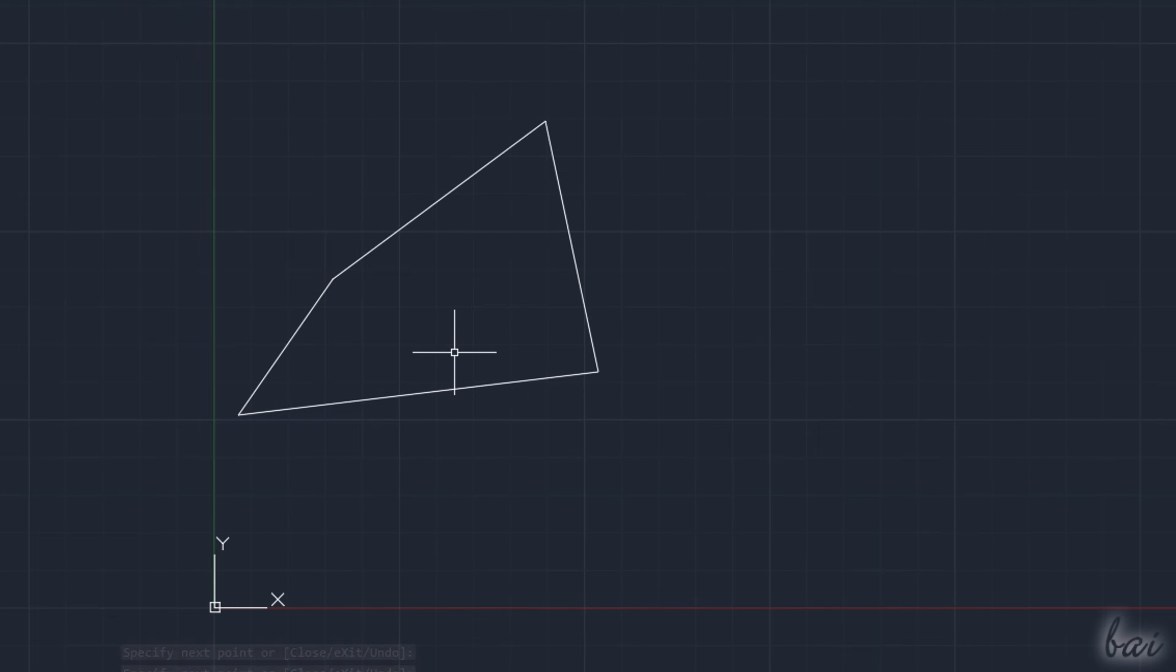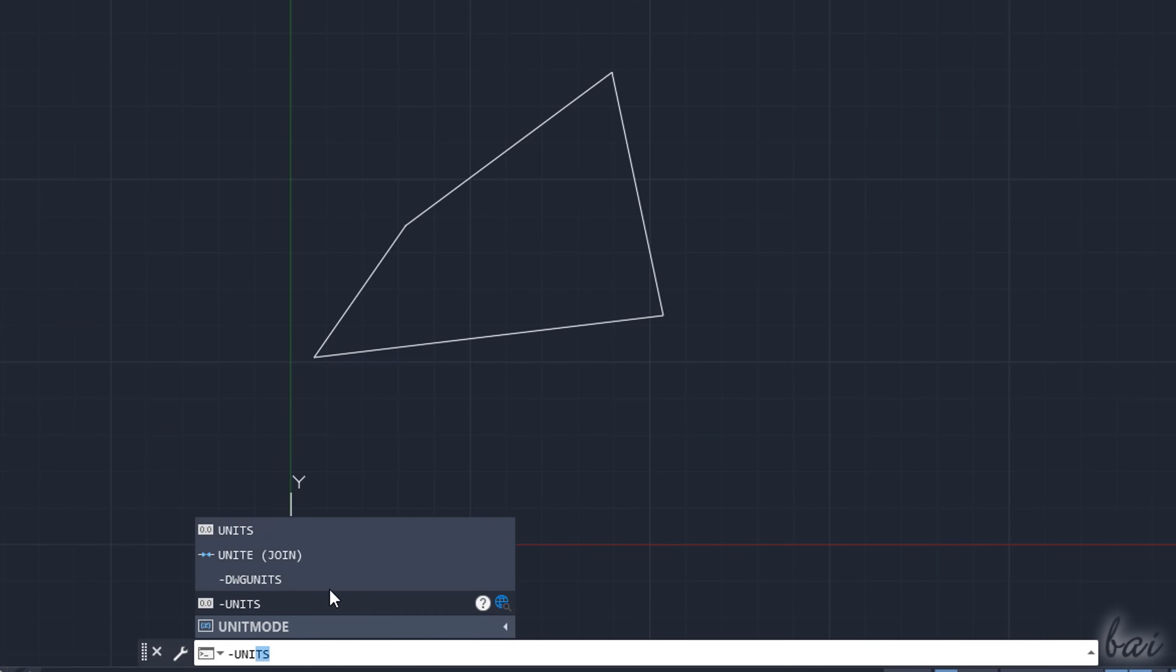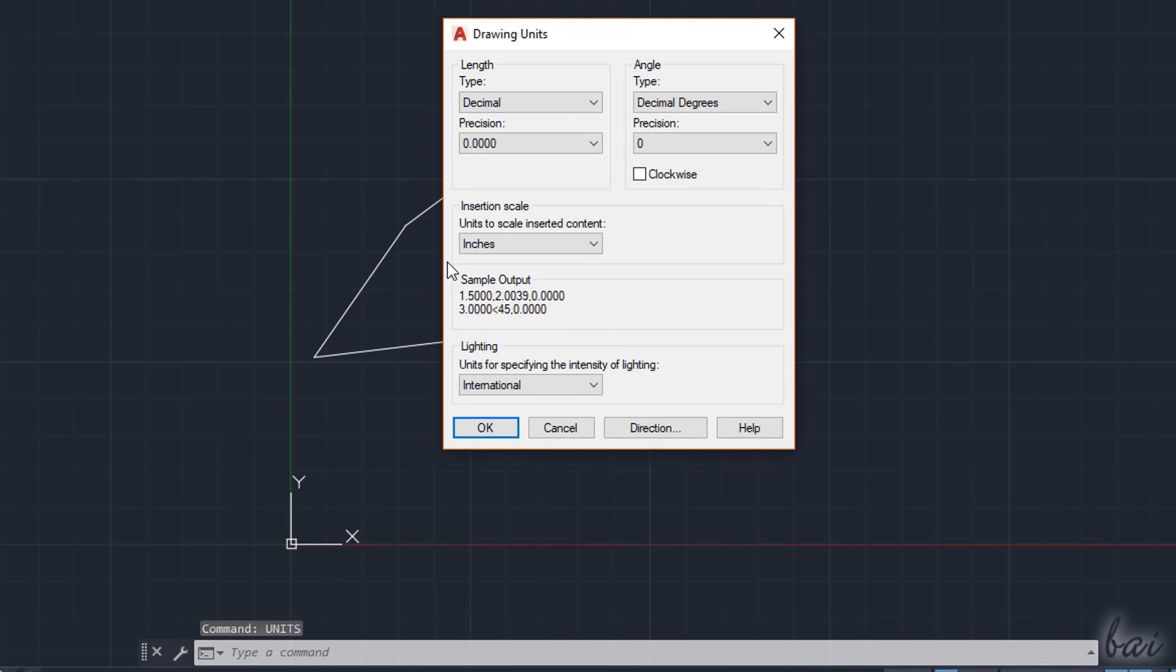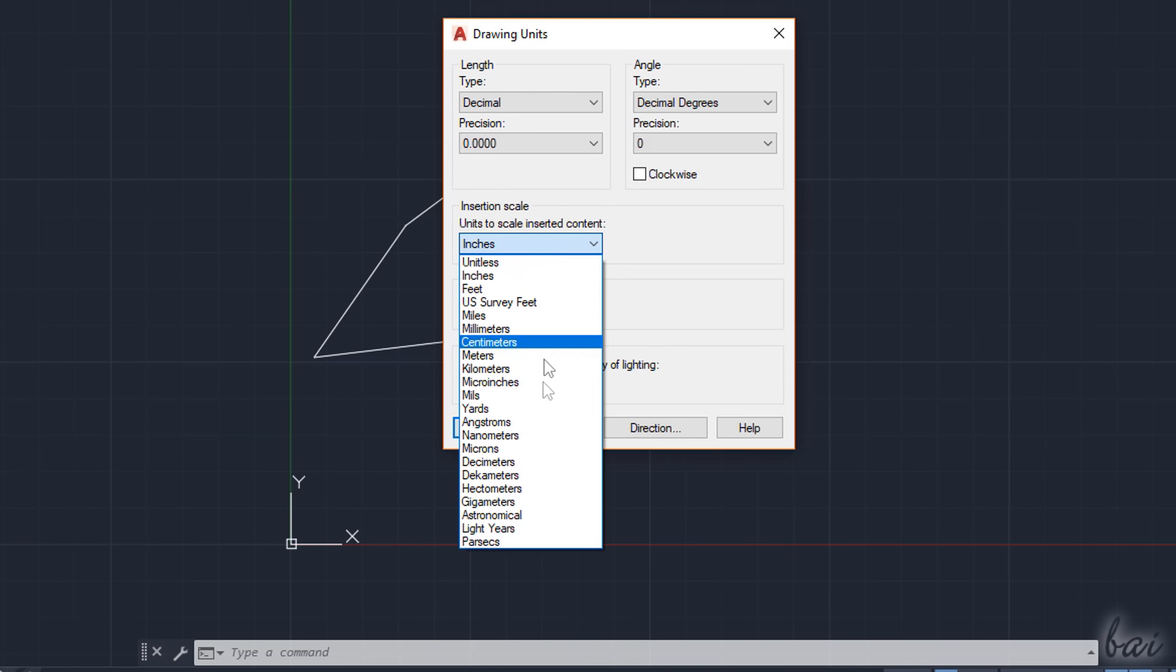The measurement unit for these can be set by typing UNITS inside the command line and using the Enter key, then inside drawing units specify the format, the precision, and the unit to use as reference under Insertion Scale.